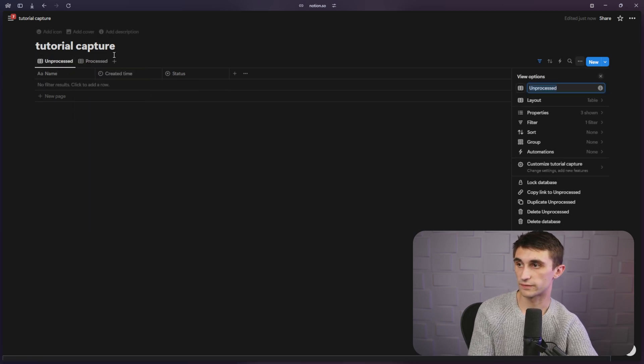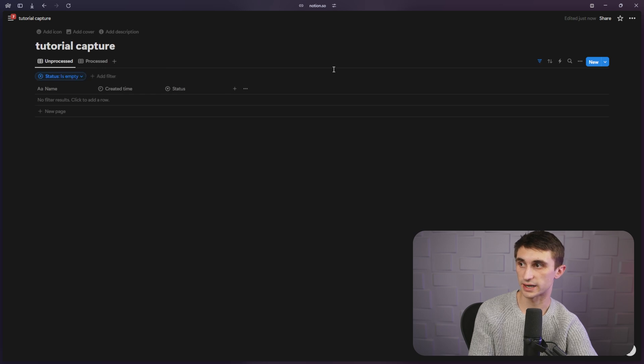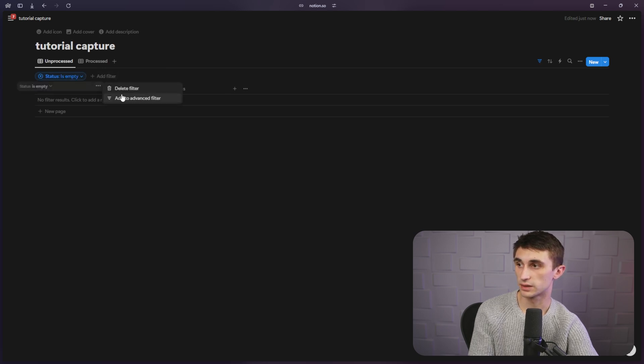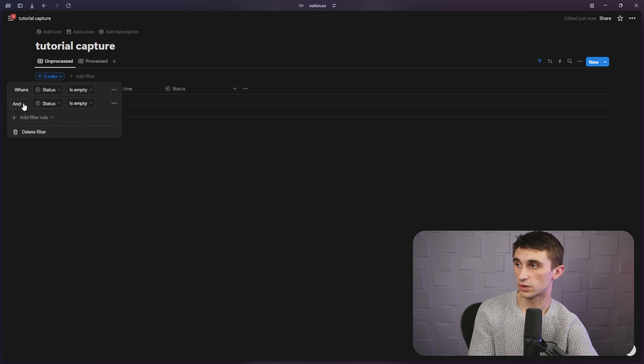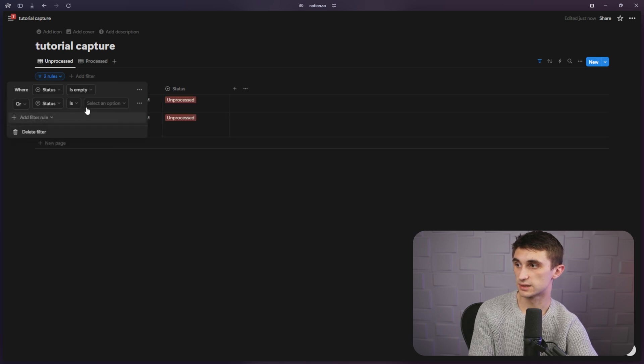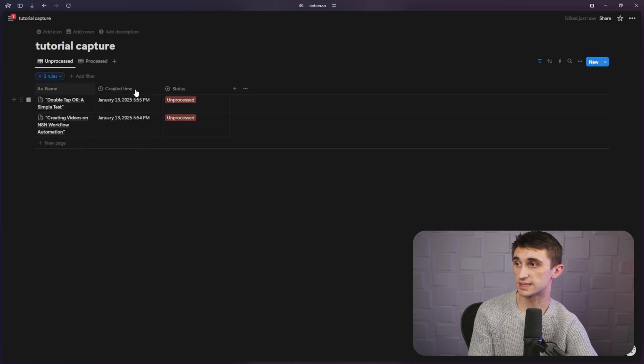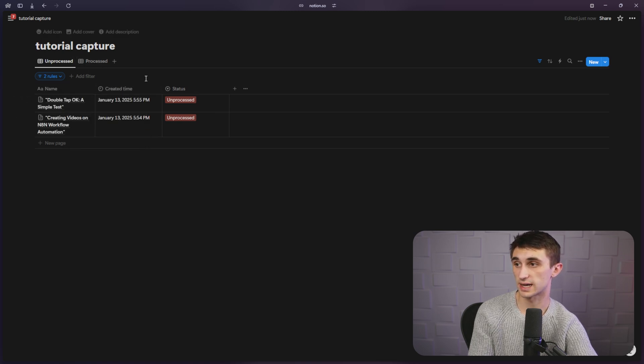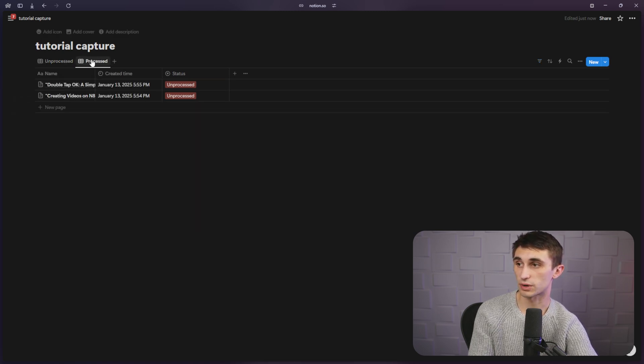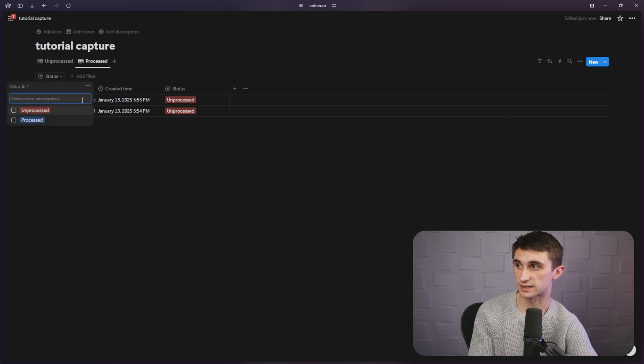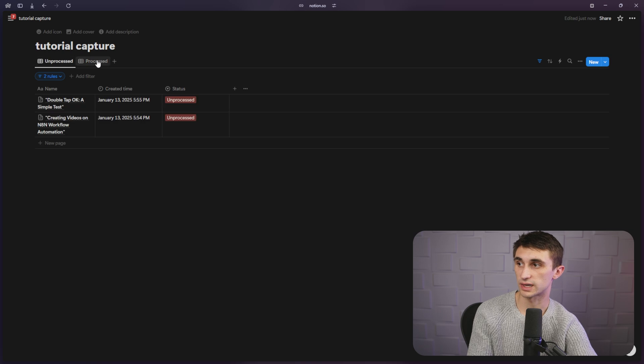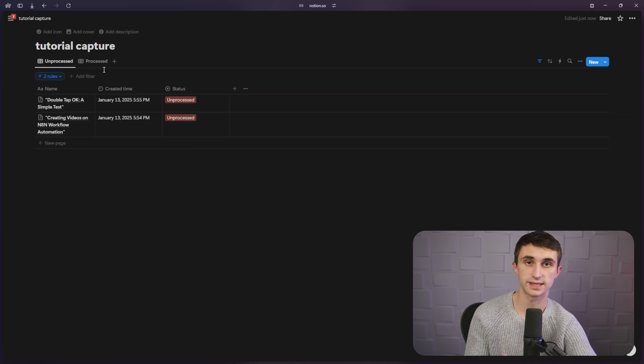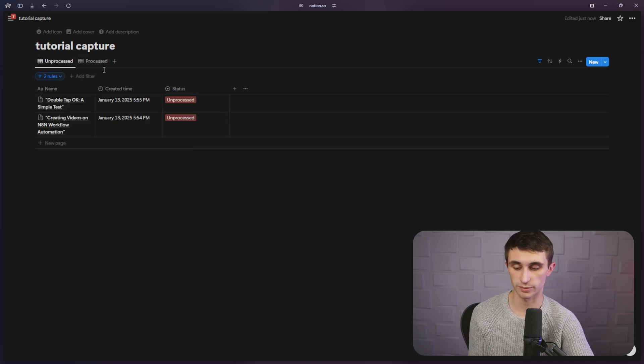And then for the unprocessed table, we can also add another filter. So if it's empty, then we can go advanced filter and we can say or status is unprocessed. So now if it's an empty status or if it's not processed yet, it will show up here. And if it's processed, it's going to show up here. If we change the filter to status and we make it is processed. So now we can keep these things nice and organized and we can make sure that our ideas are in the right place.